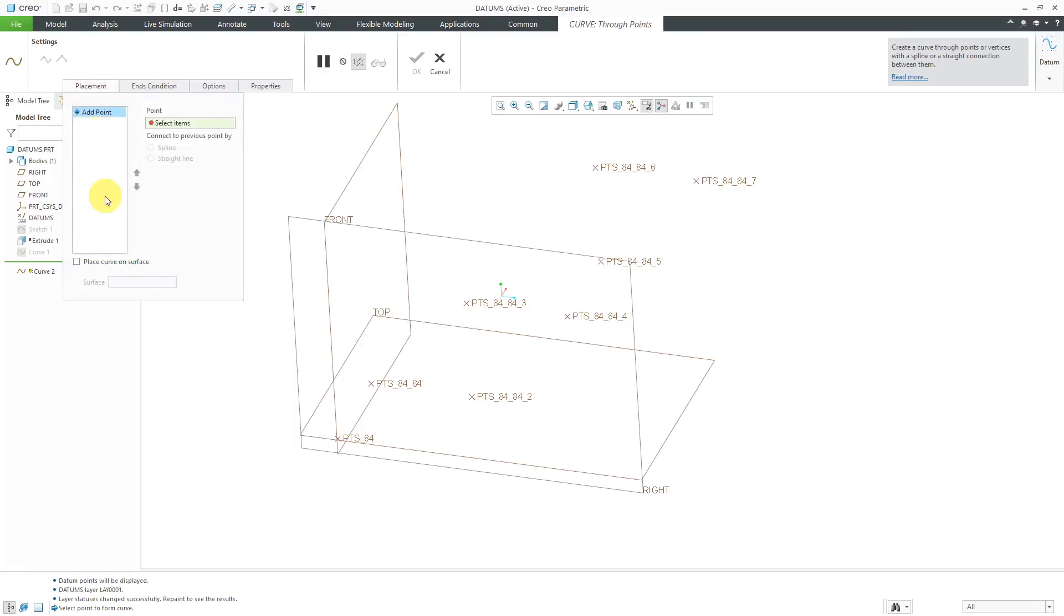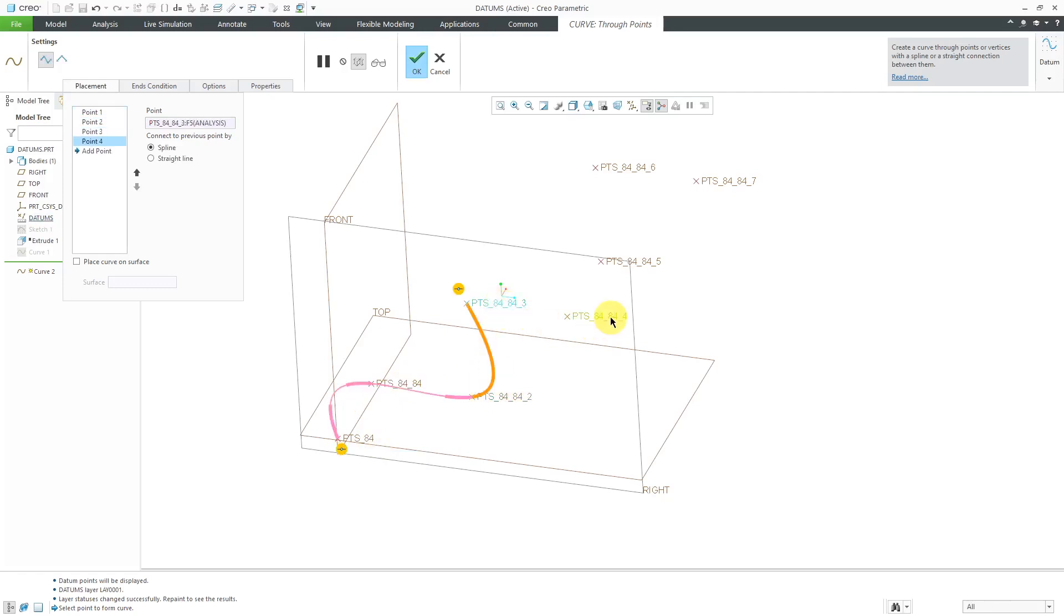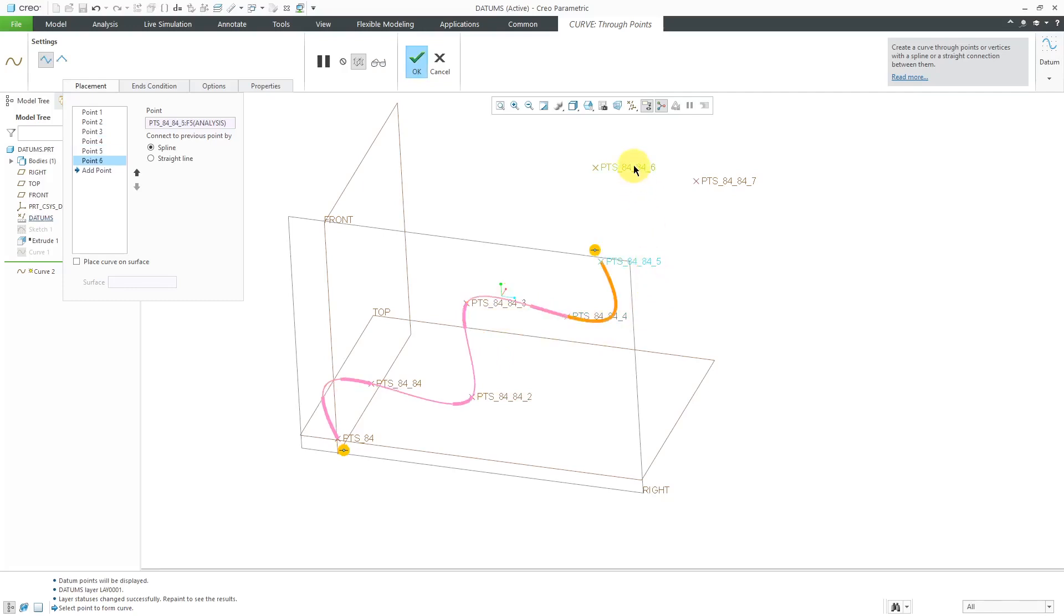Now I can start selecting different points. I'm going to start by selecting this point over here and then another point. I'm just picking them one by one. You can see how my curve is being developed. I'll click another one and then this one over here.